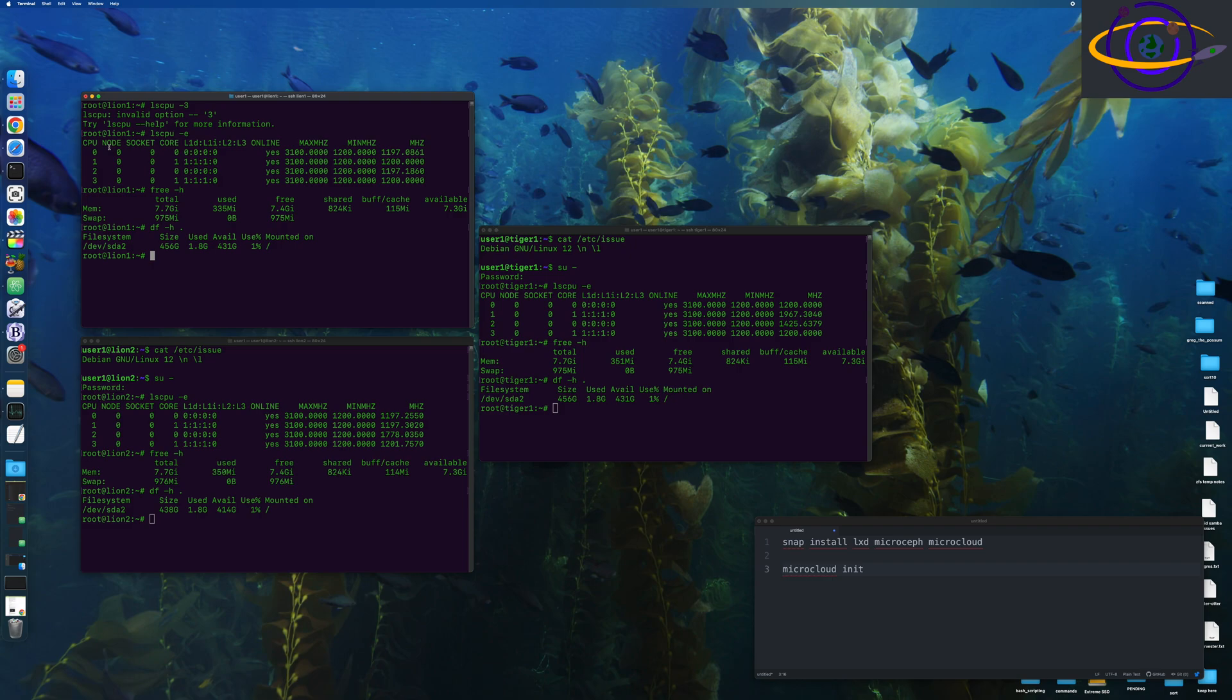Now, if you don't know what a microcloud is, it's basically, it normally to set these up, you would set it up manually using LXC or LXD, which is like a superset of LXC. And LXD is also a tool that comes from Canonical.